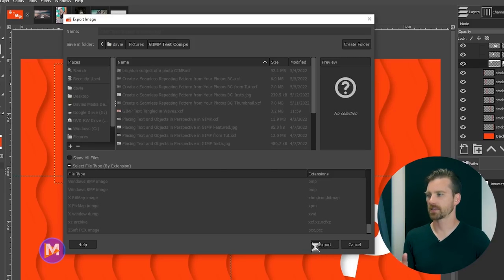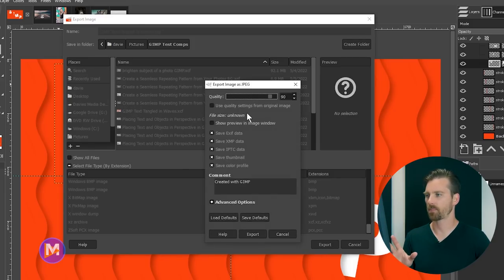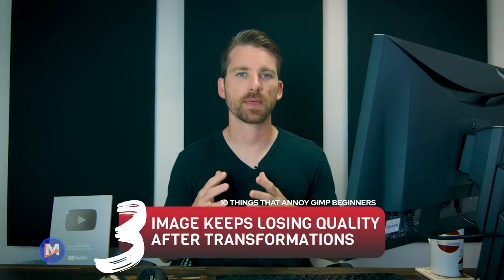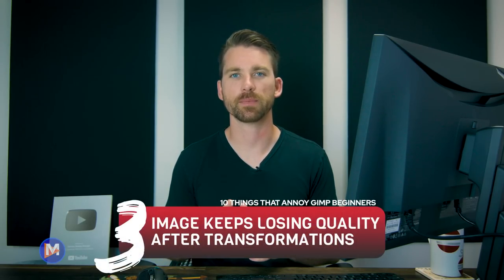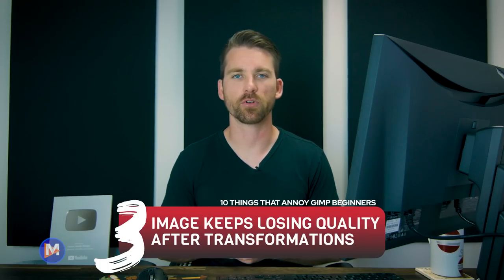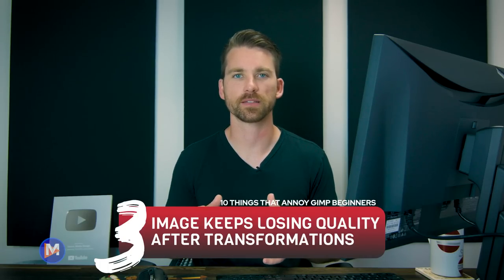Usually these file formats will have a second window pop up with additional settings. I'll keep all settings at the default and hit Export again. Moving on to the third thing that annoys beginners: every time they perform a transformation on their image it loses quality — and it keeps losing more and more quality the more transformations they apply.